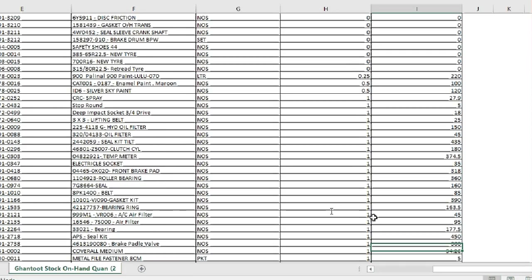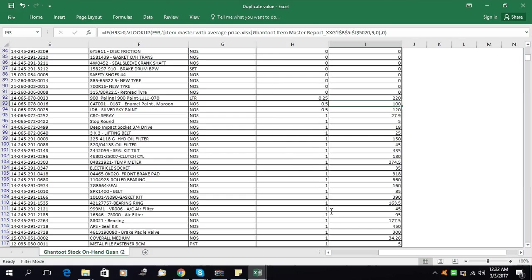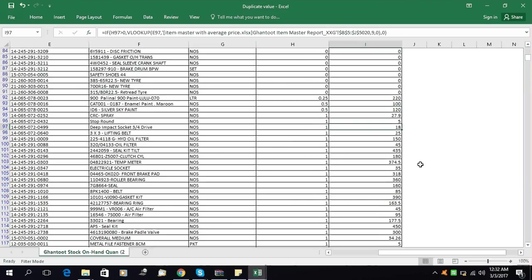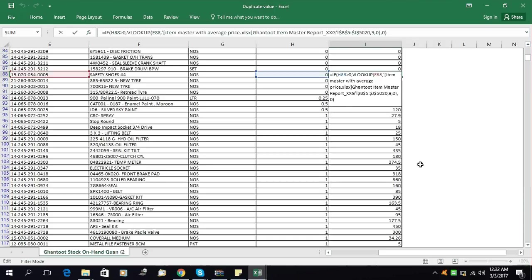See here — this quantity is greater than zero, and therefore the system inserted the rate. This was how to use the IF formula with VLOOKUP. I hope you learned this. For your information, I will paste the formula here so you can see it clearly.